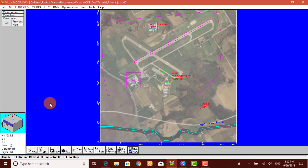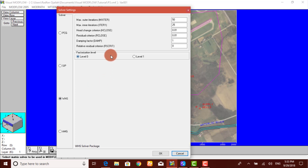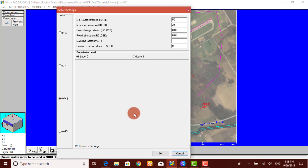Firstly, we will examine the solver options for Mudflow. So from Mudflow 2005, we select Solver and make sure that the WHS solver is selected to calculate the flow solution. If it's selected, then click on OK.